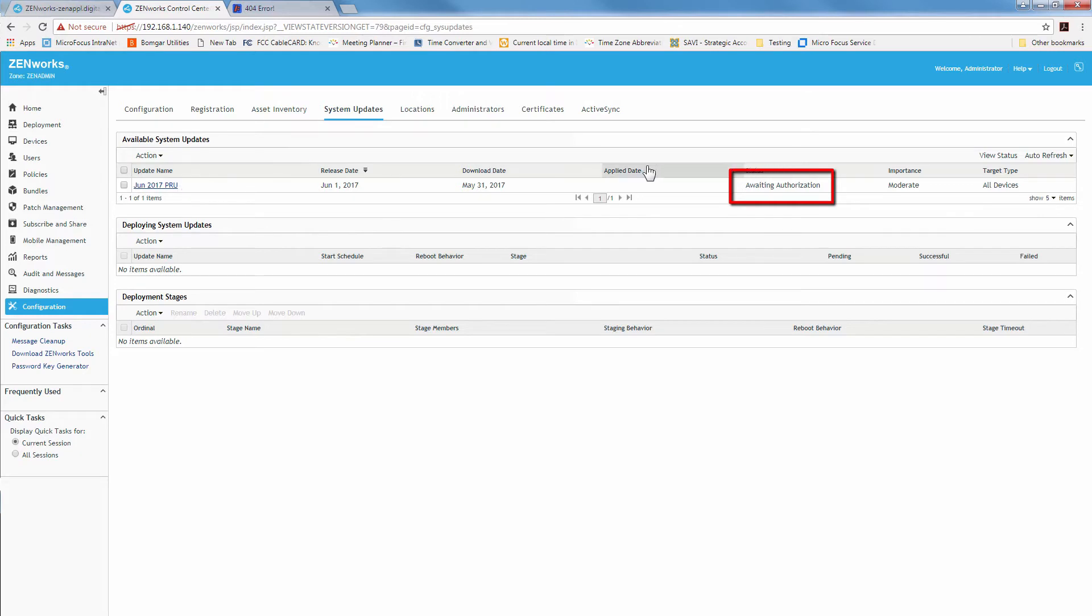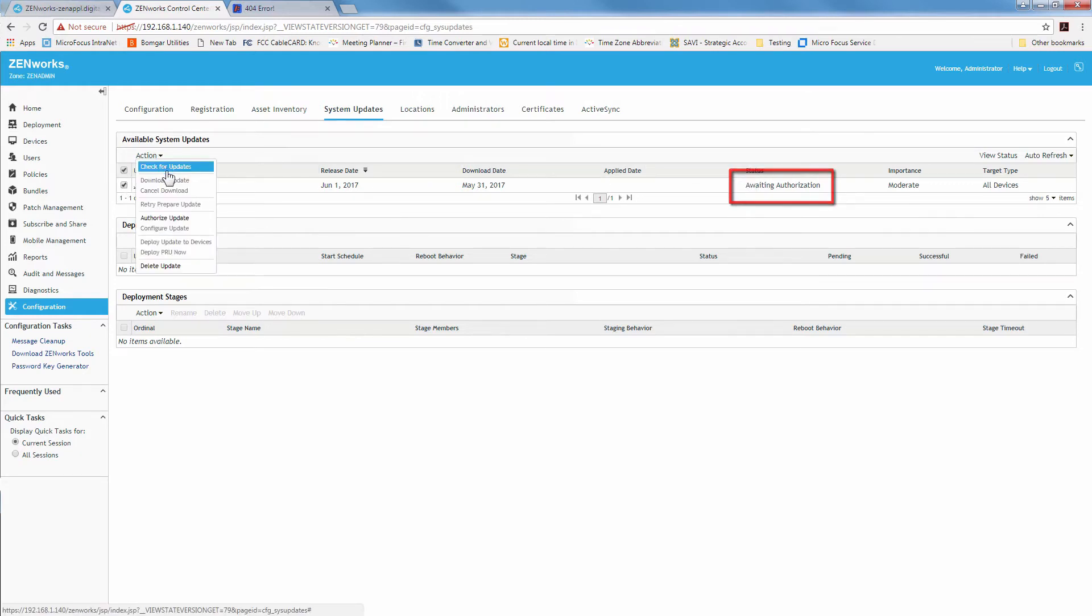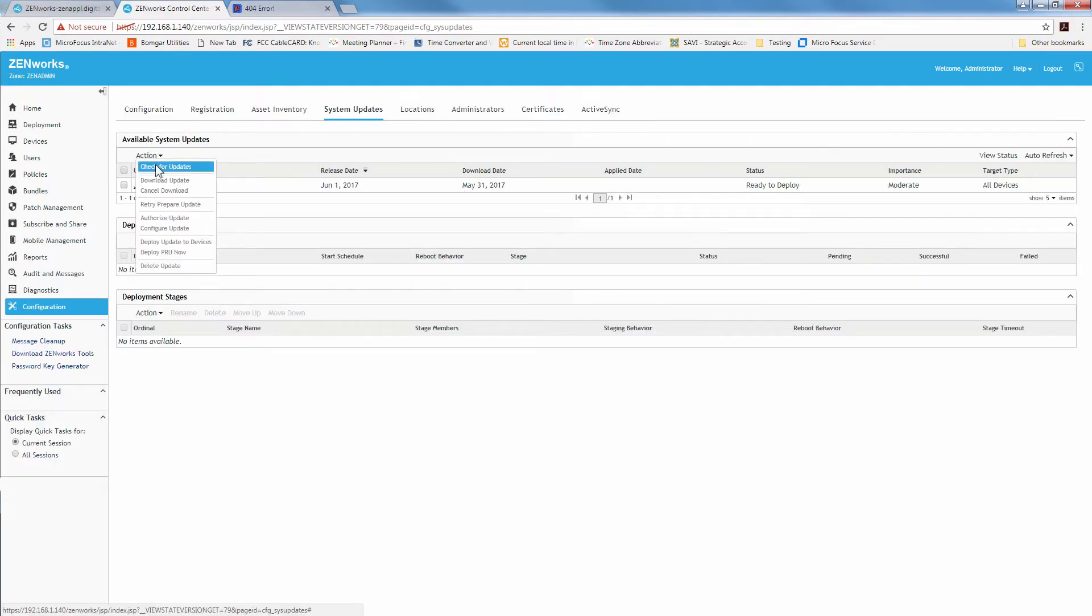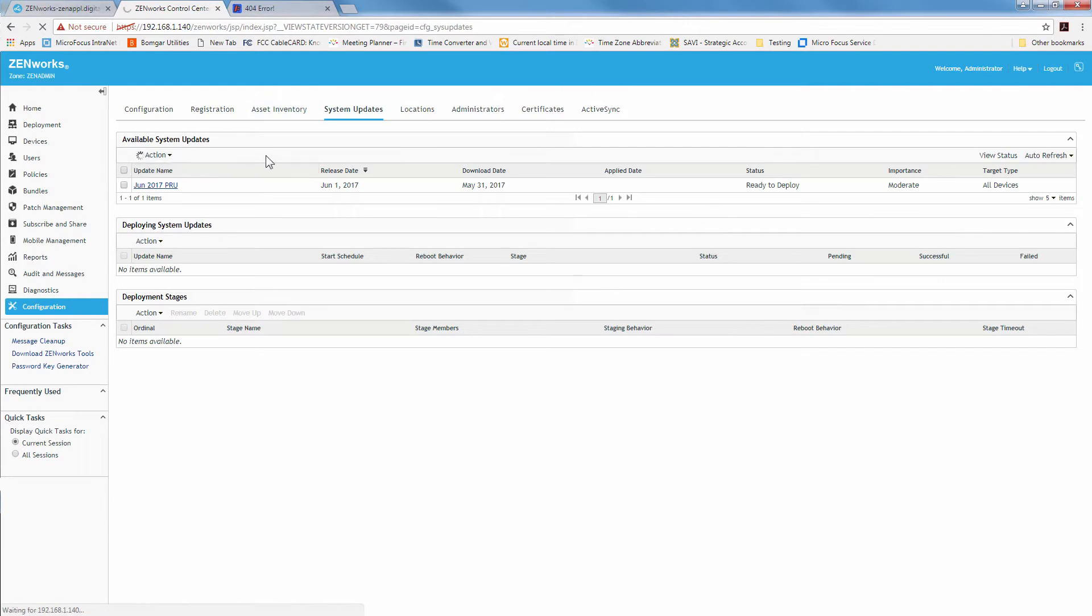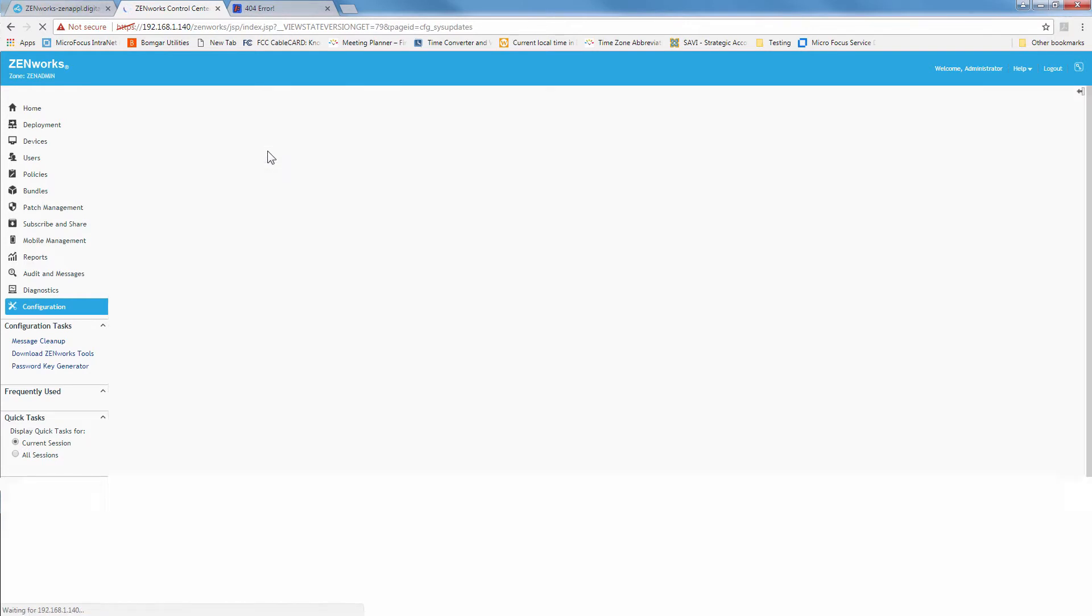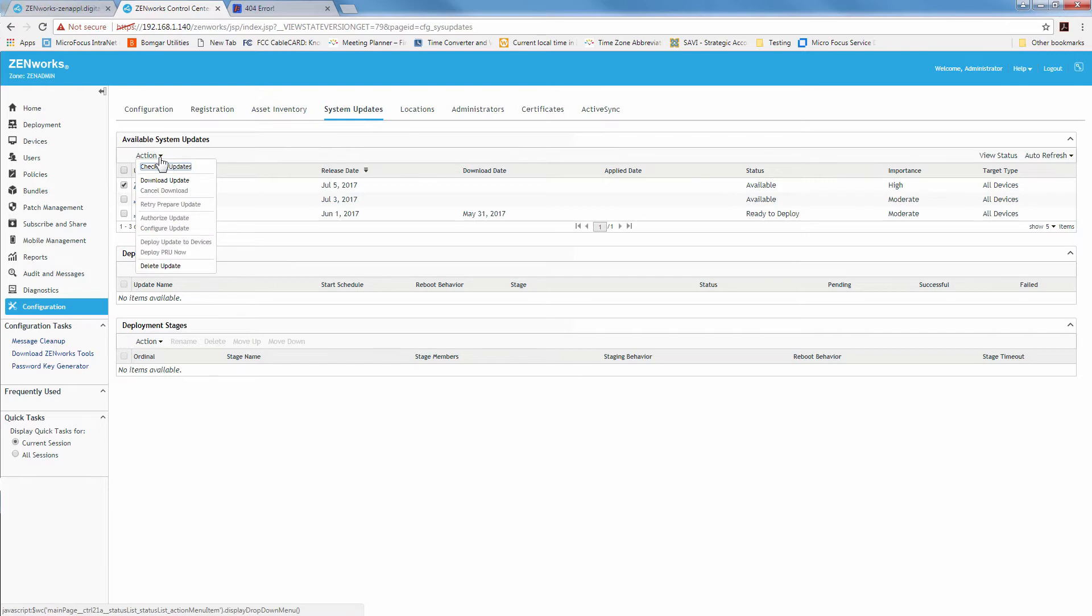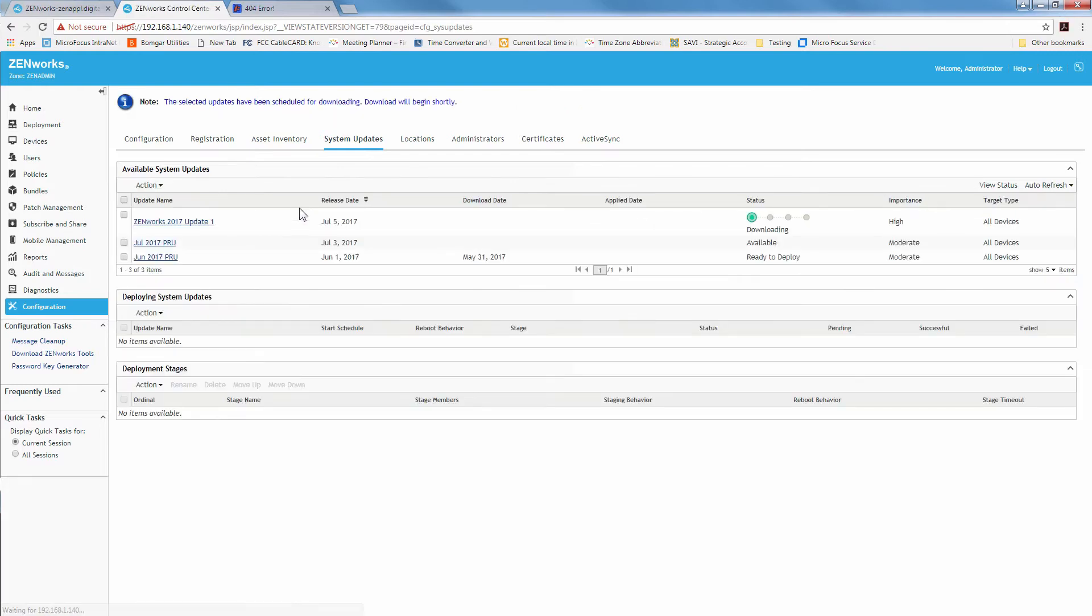We'll go over to system updates to see what this has in store for us. We're currently waiting on authorization for our PRU. We'll go ahead and do that real quick. It's ready to deploy. Let's go ahead and check for updates. Of course you can also do a manual update with the Zman SUI and import it that way. But for our zone we can see this, so we'll go ahead and download our ZENworks 2017 update one.